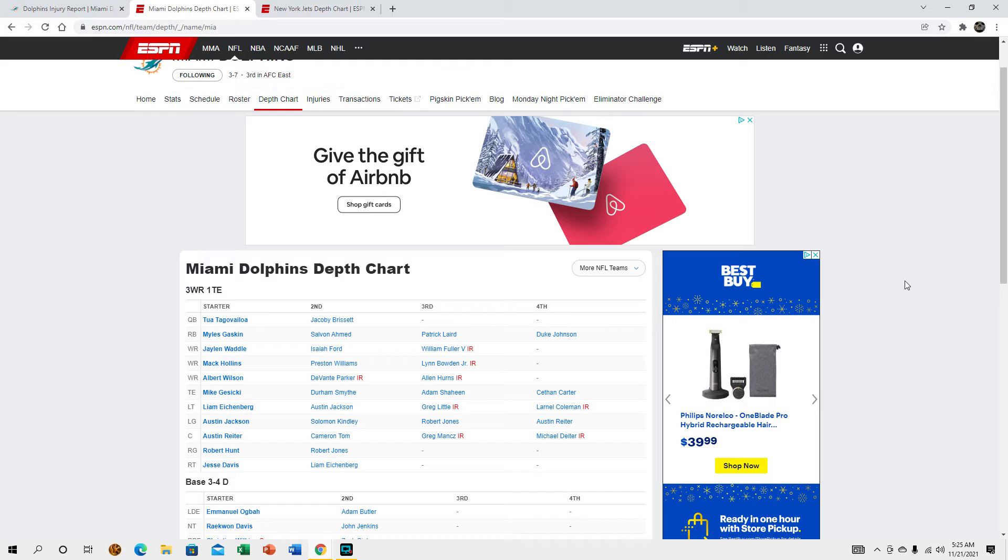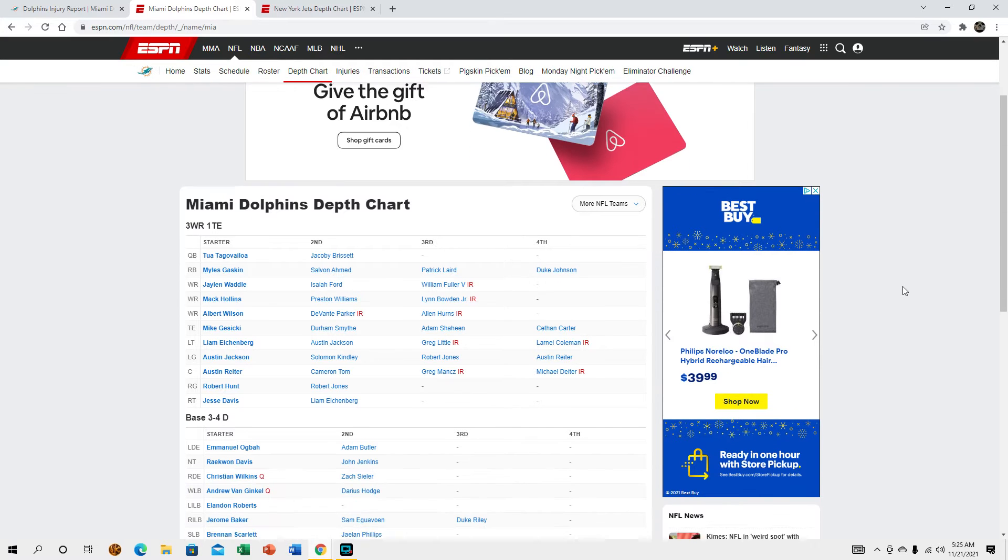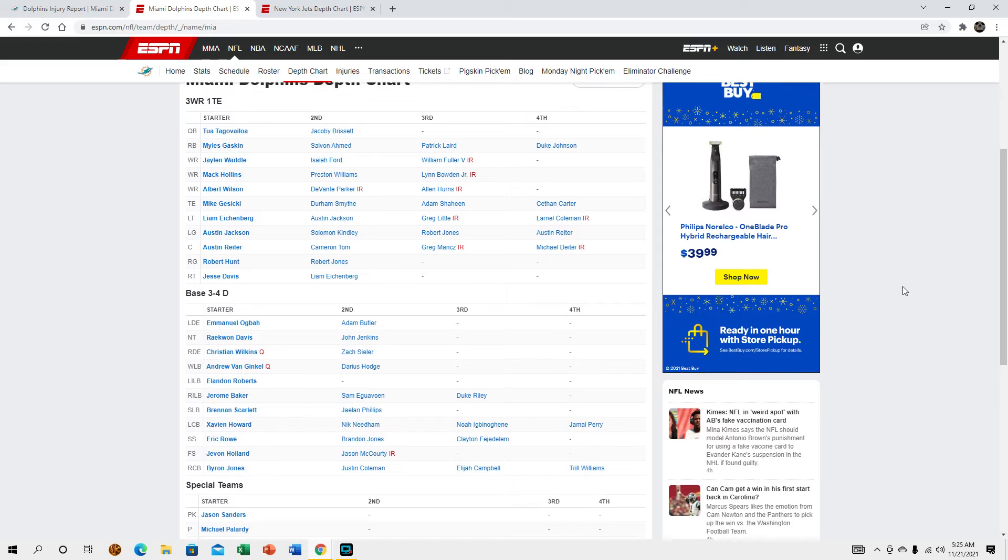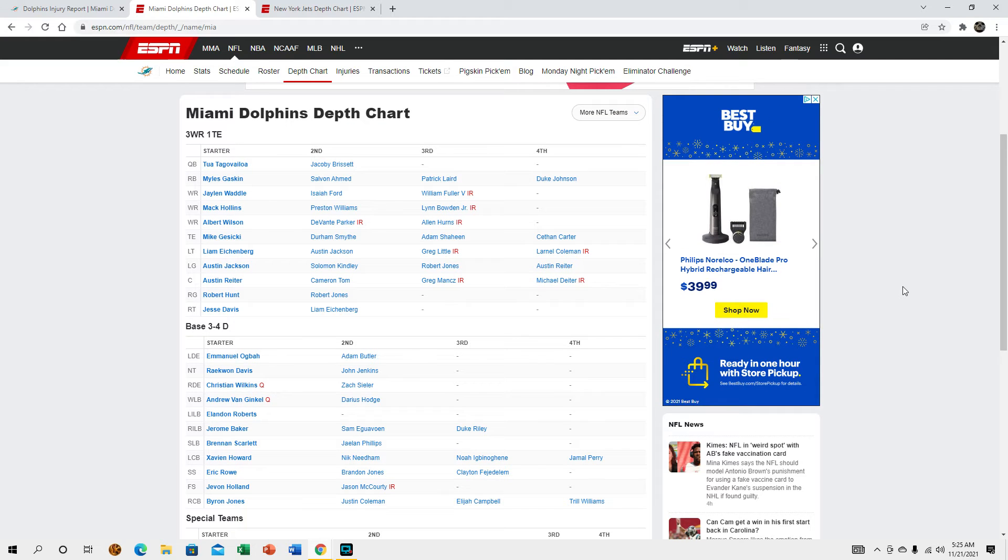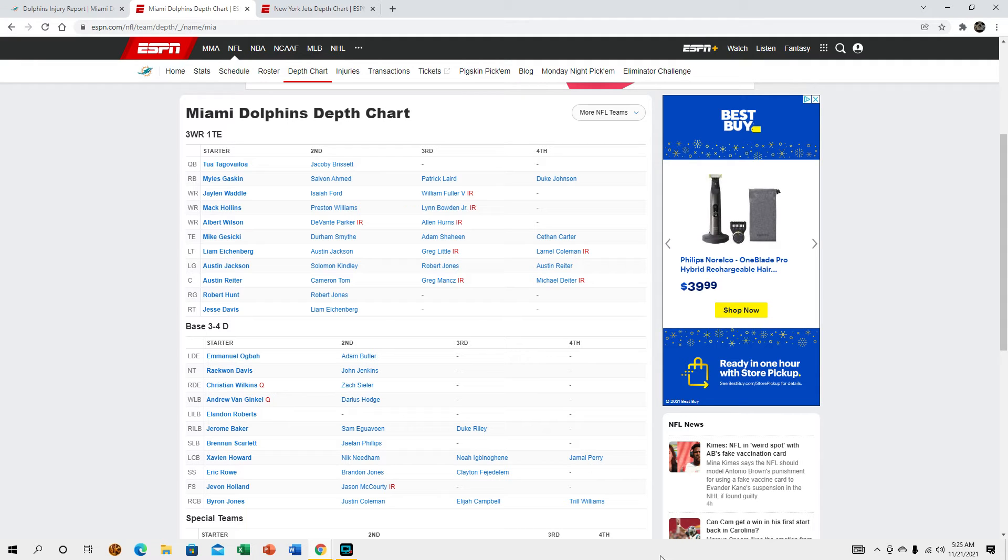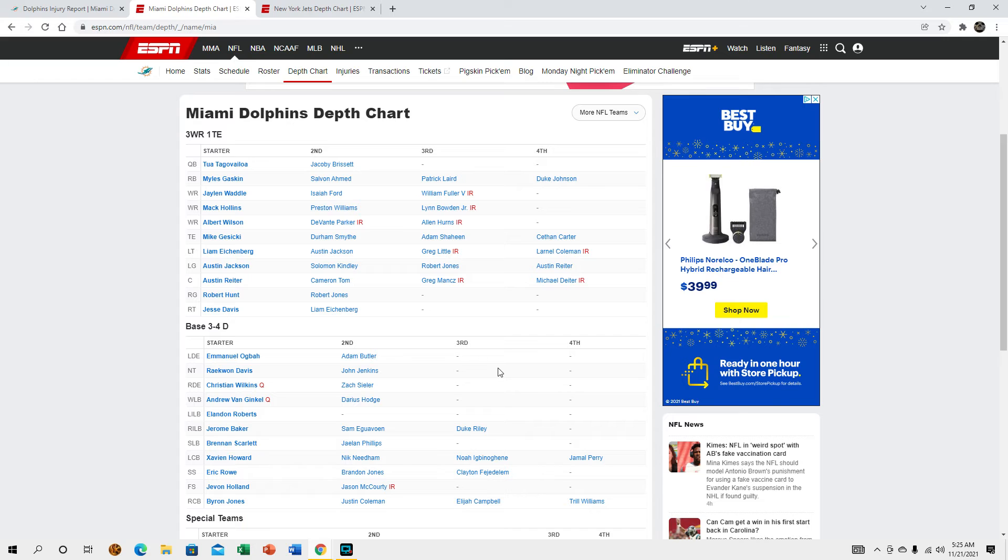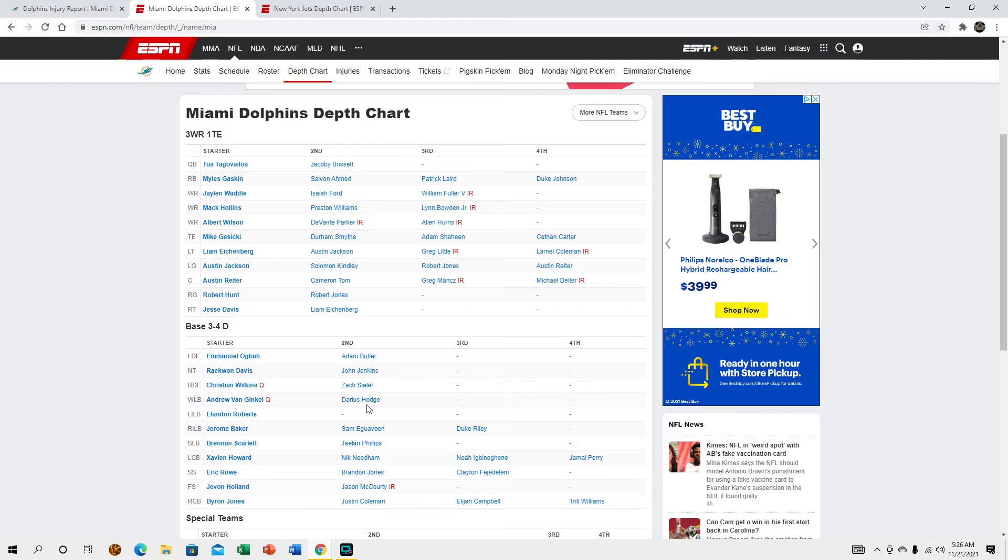Let's go ahead and get into the depth charts a little bit. Like I said, Jamal Perry has been put onto the active roster, Noah probably won't be active, he's never active. We do have Darius Hodge on the active roster right now, he's an edge that we picked up last week.